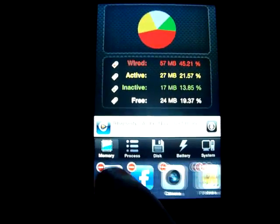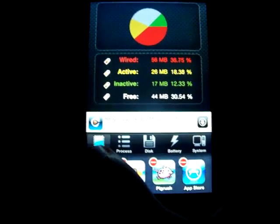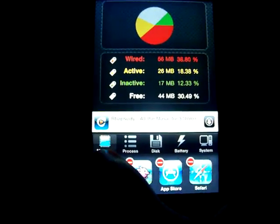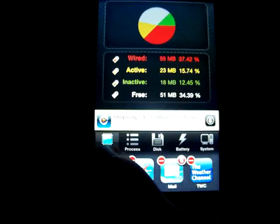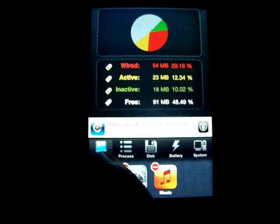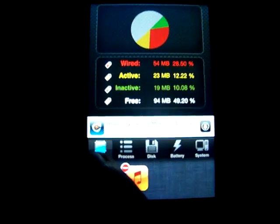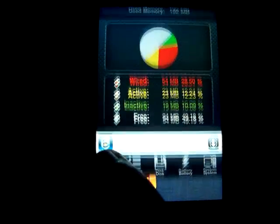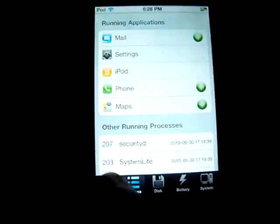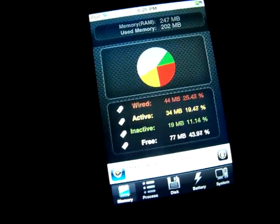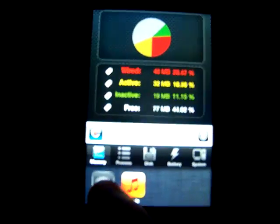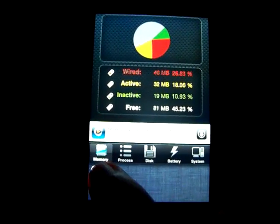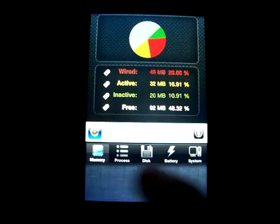The free memory increases: 24, 34, 44, 51, 54, 80-something, 94... whoops, 77, 81, and 93.